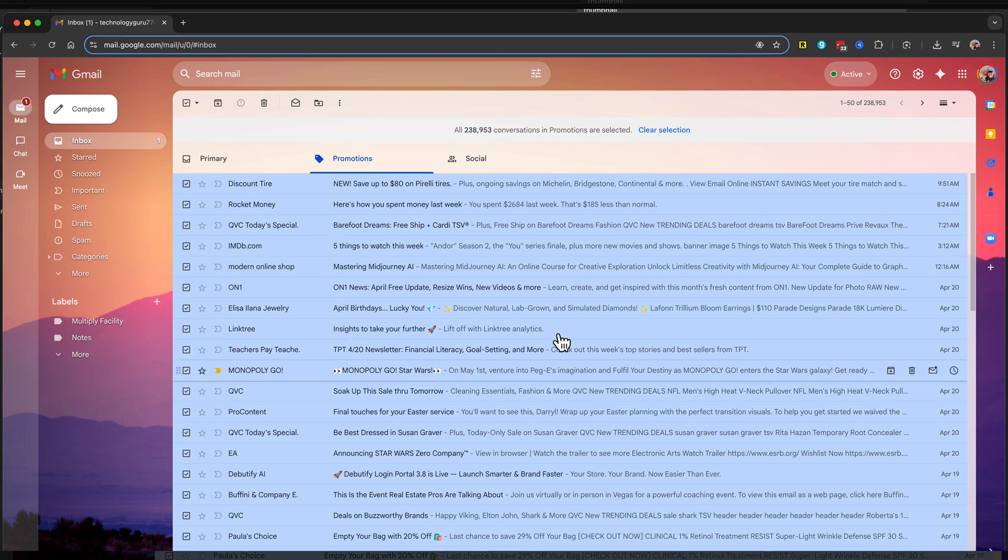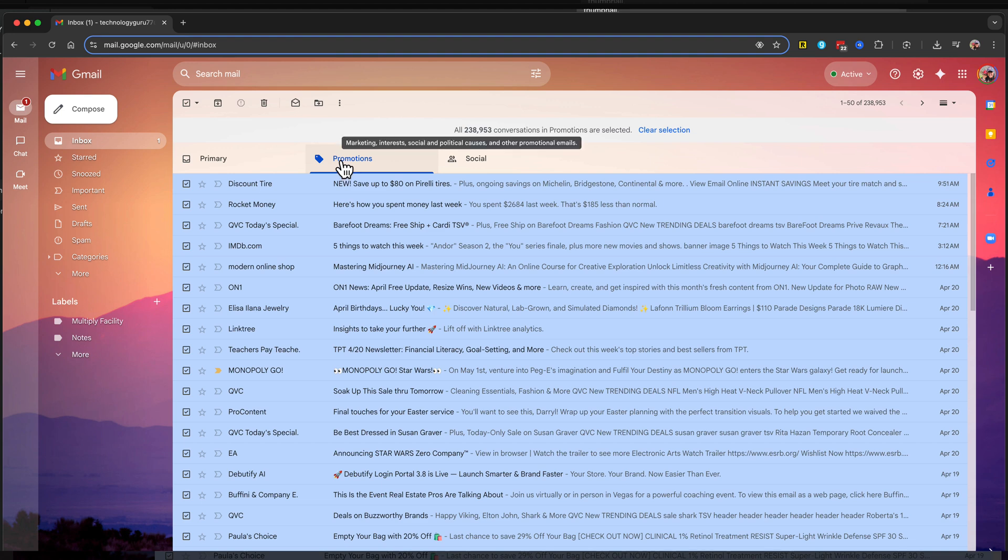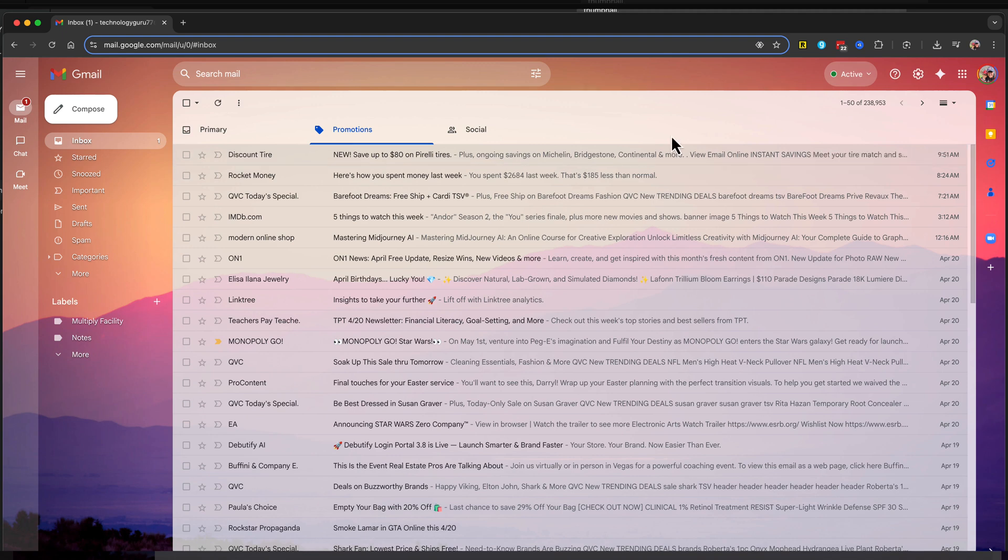Now you can basically have an automatic filter for your promotional emails and come back every so often to delete them all at once. If you have any questions about how to do this, put that down below. Hopefully this helped and I'll see you guys in the next video.